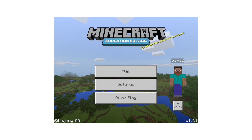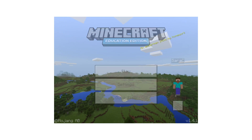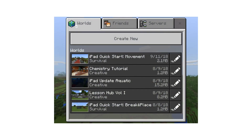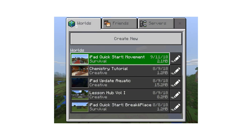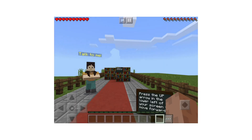Hi, I'm Sarah. Today let me show you how you can use touch controls to play Minecraft Education Edition. Click play to go to your world menu and select the Quick Start tutorial. This will drop you into a Minecraft world.